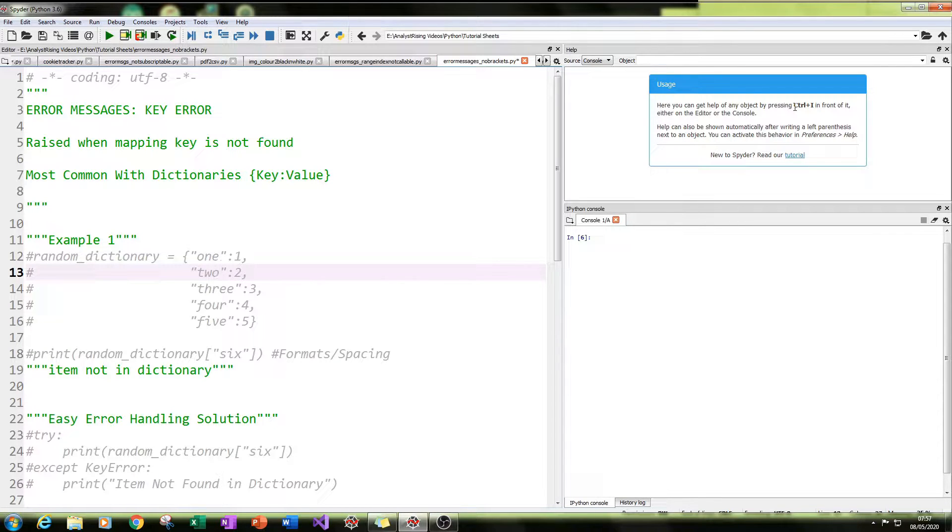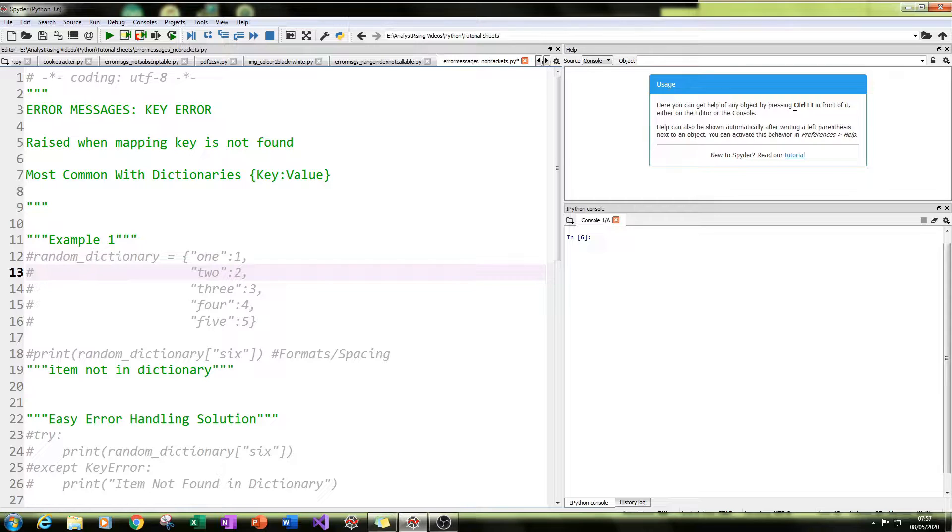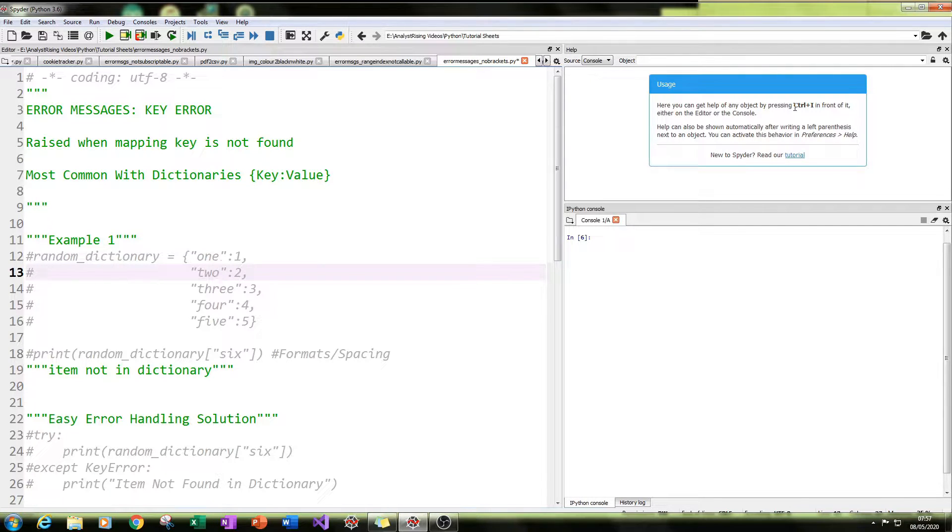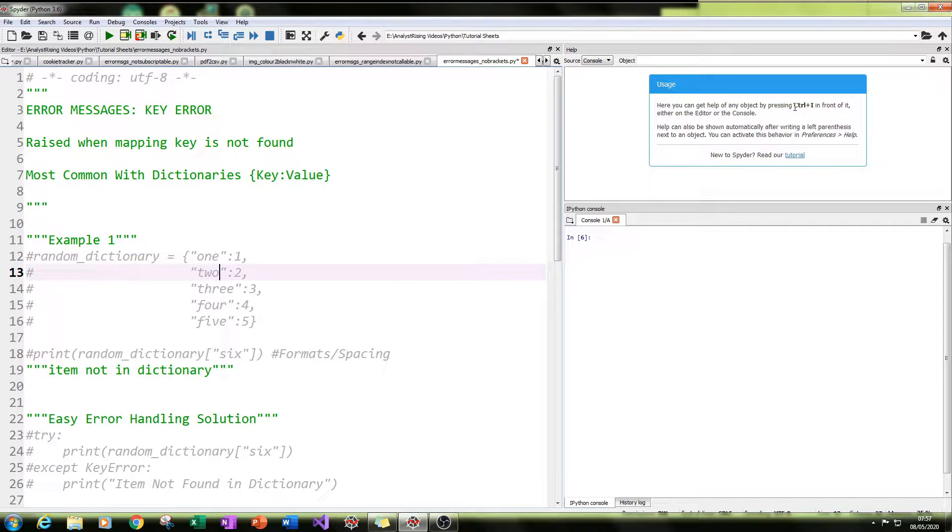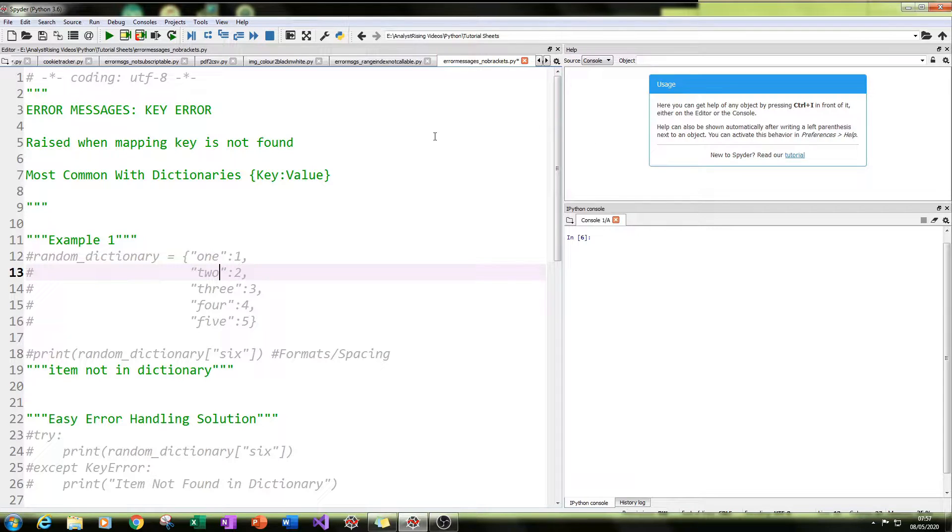Now, a key error is raised when a mapping key is not found. And this is most common with dictionaries, because each item in the dictionary, each value has a specific key associated with it. So let's get started.